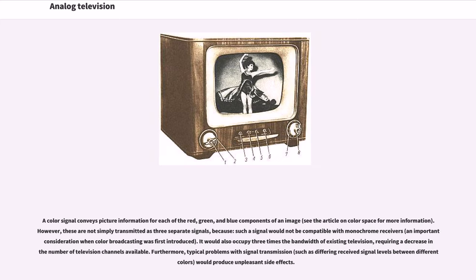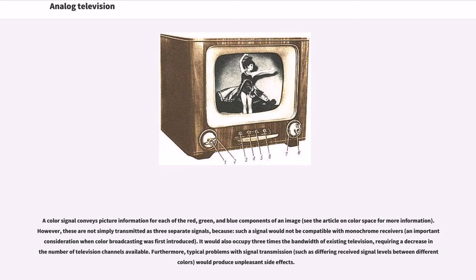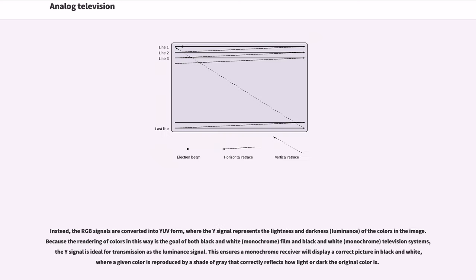A color signal conveys picture information for each of the red, green, and blue components of an image. However, these are not simply transmitted as three separate signals, because such a signal would not be compatible with monochrome receivers, an important consideration when color broadcasting was first introduced. It would also occupy three times the bandwidth of existing television. Instead, the RGB signals are converted into YUV form, where the Y signal represents the lightness and darkness (luminance) of the colors in the image.